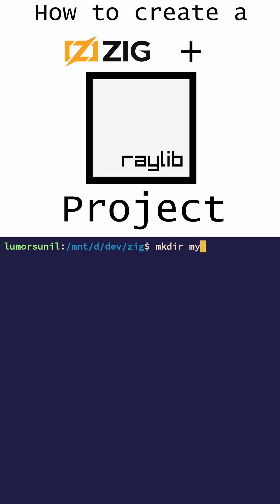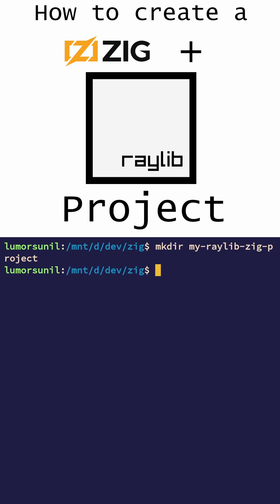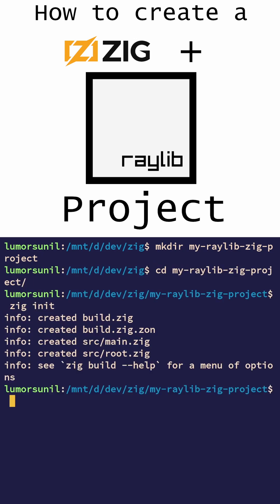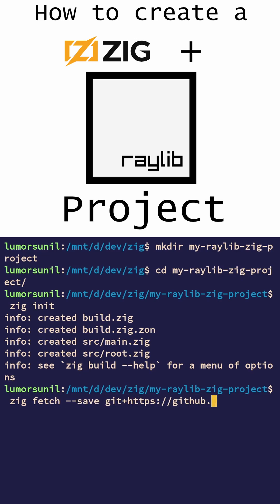Here's how you initialize a SIG project with Raylib. First you create your directory, then you change directory into that. You run SIG init to create a SIG project. Then you run SIG fetch --save git+ and then the GitHub repository link.